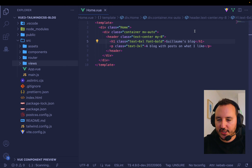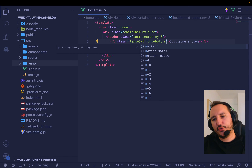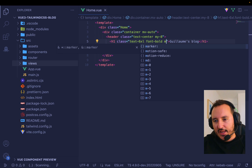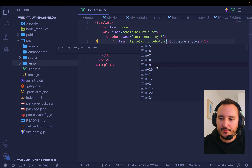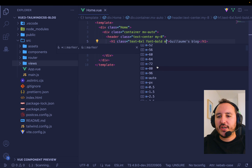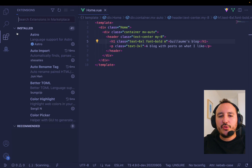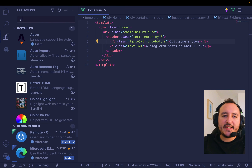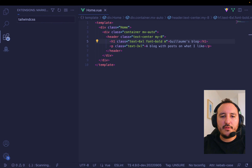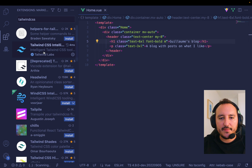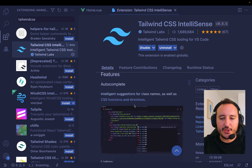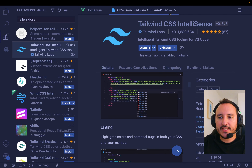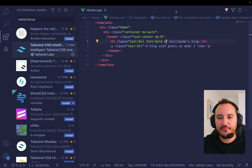If you don't know how to get those suggestions, go to your extensions in Visual Studio Code, type 'Tailwind CSS', and install Tailwind CSS IntelliSense. It's a plugin that will help you find all available Tailwind classes, which is very useful.